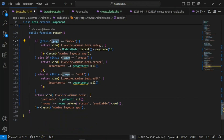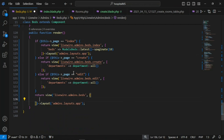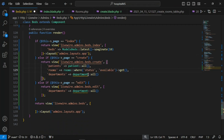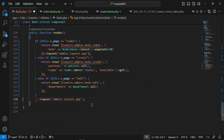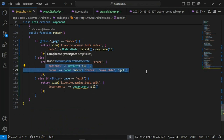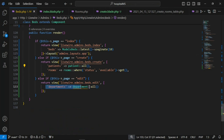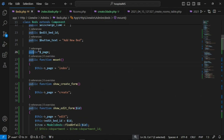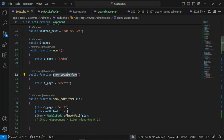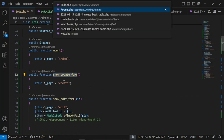On the index page it's going to load the index view, and when the page is 'create' we load the create view. We need to pass rooms and patients as data, since when assigning or creating a bed we have to select a patient and a room. We also need the same for edit. We initialize the page property to 'index' by default, and calling create changes it to 'create'.